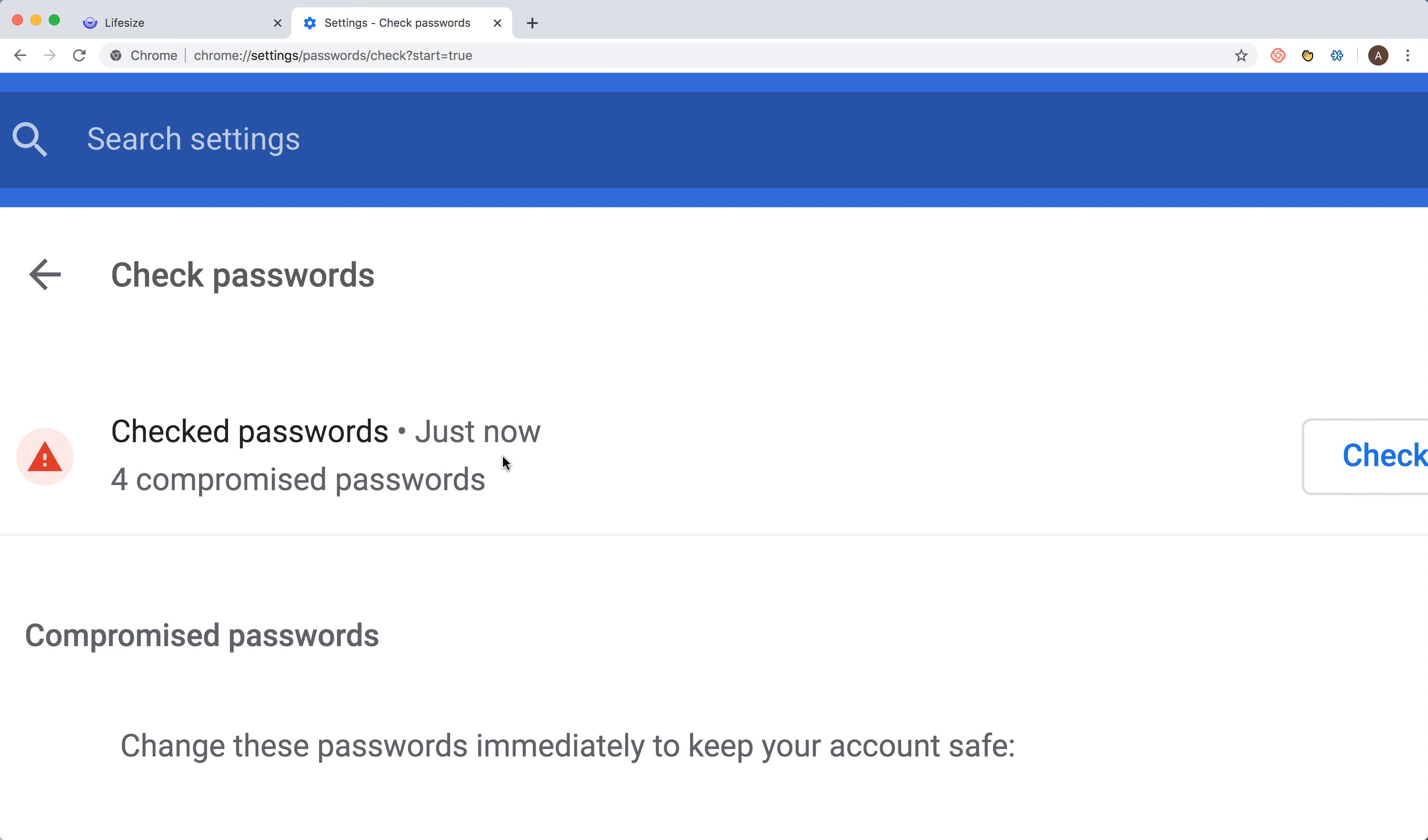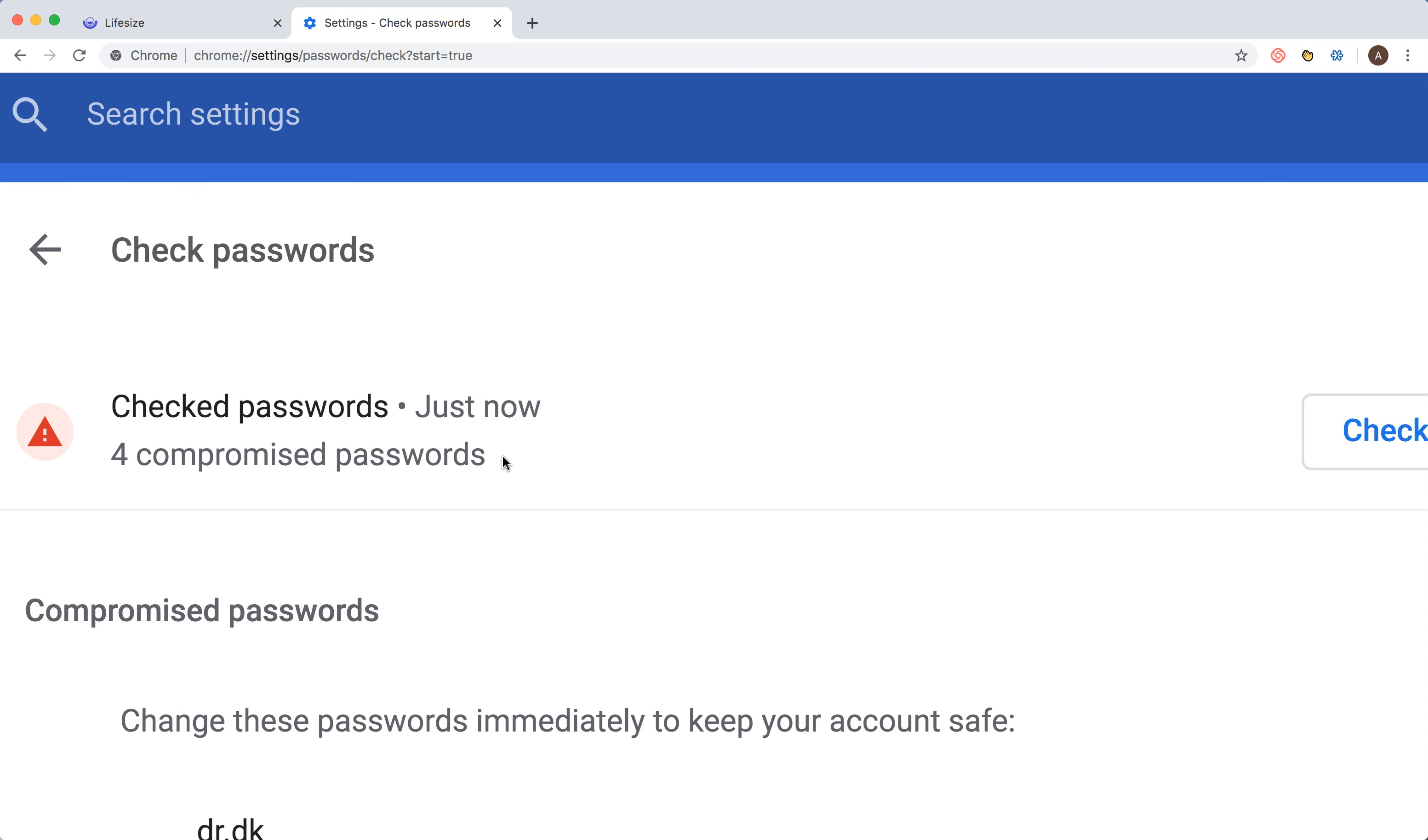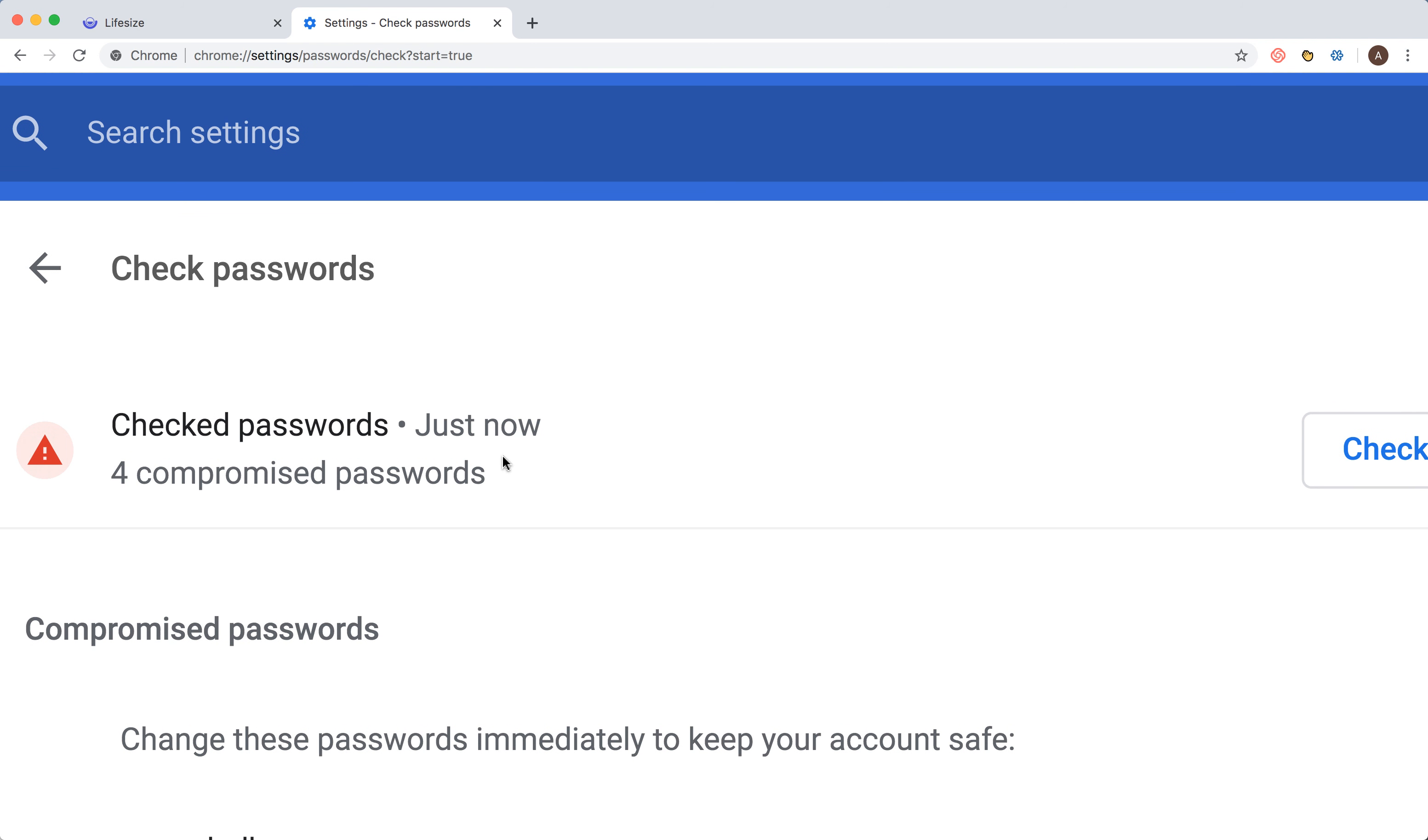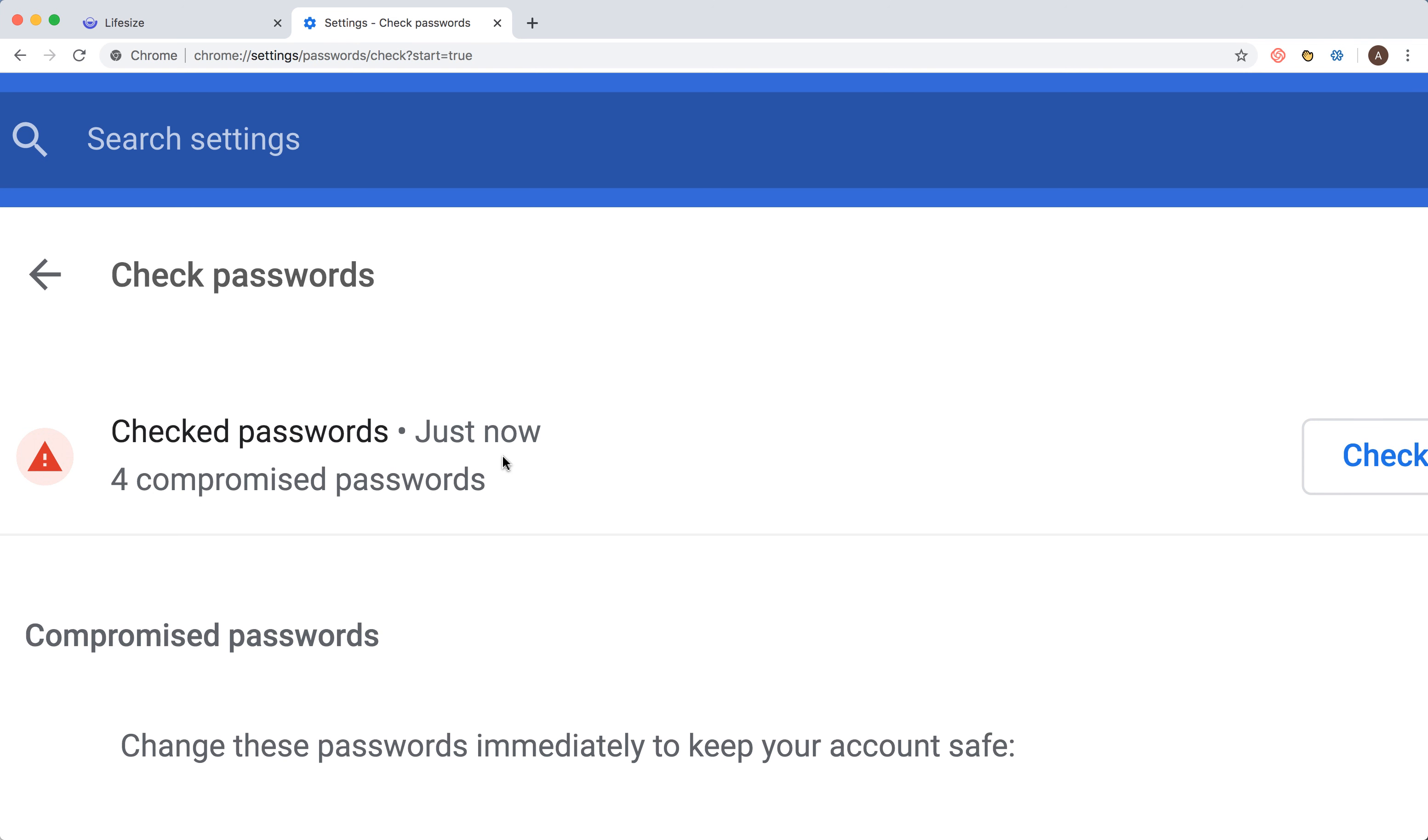That could happen because of some data breach or some bug, but Google can identify that. You just need to log into these websites and change password. Google just has a button for you to do that.